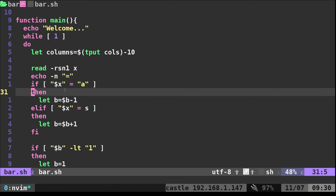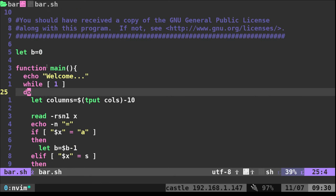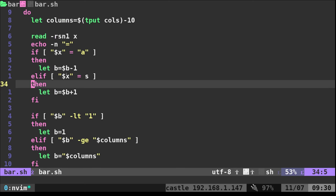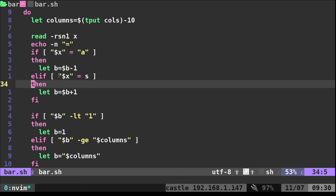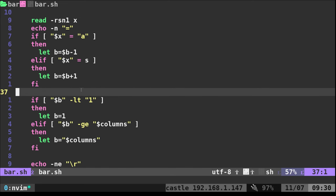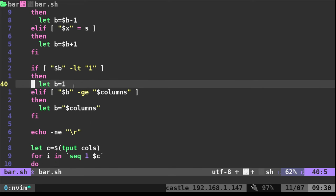We only have two options that we want to look for. If X, the character that's hit is A, then we're going to take our B from the top here, which starts off as zero, and we are going to subtract one from it. If it is S, then we're going to add one to it.